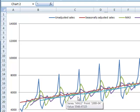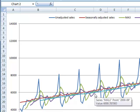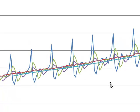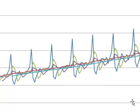I hope this helps on how to do moving averages using Microsoft Excel. Thank you.